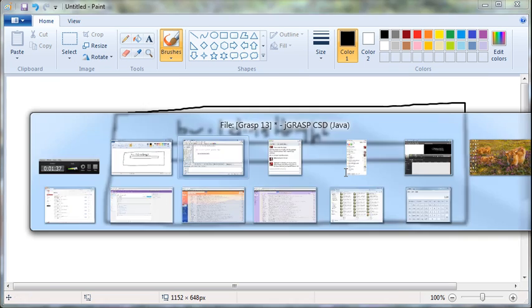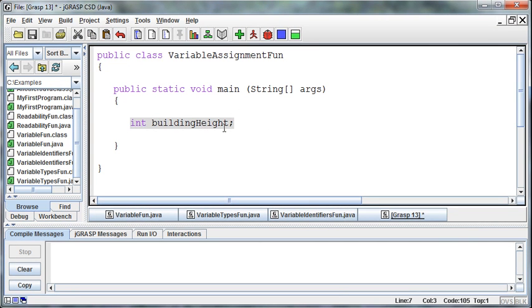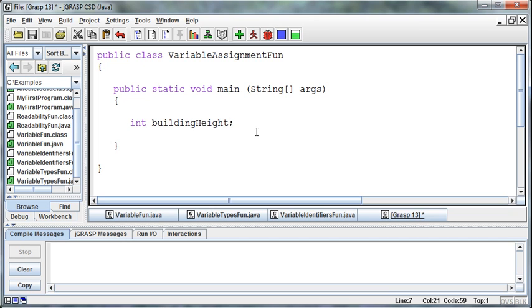But it's worse than a zero. It's something we refer to as a null, meaning there's a lack of information in that variable. Nulls are extremely bad in programming because if we run into a null in the course of our program, the program will crash. Because of that, we always want there to be something in that variable, and we call that initializing the variable.